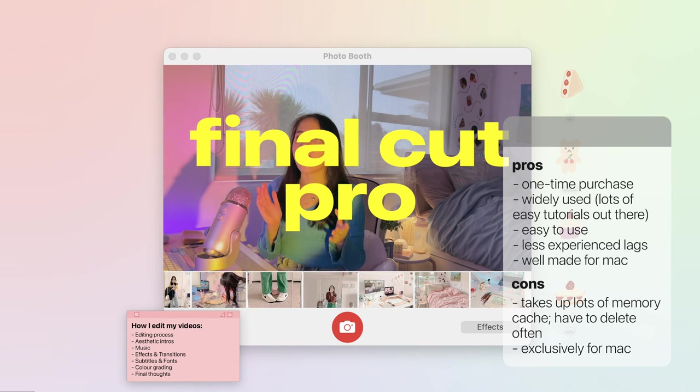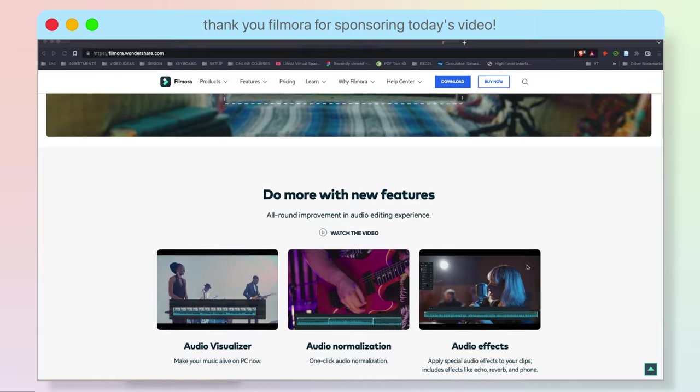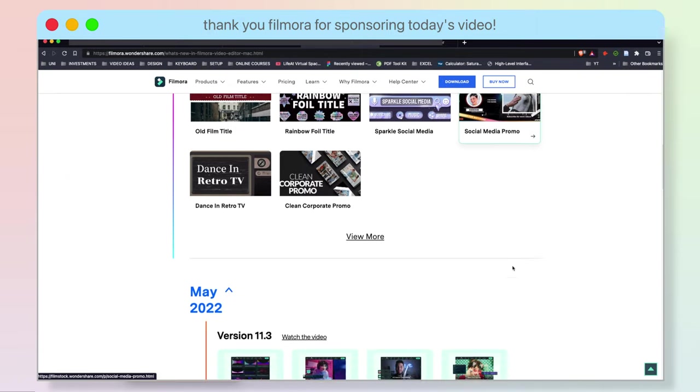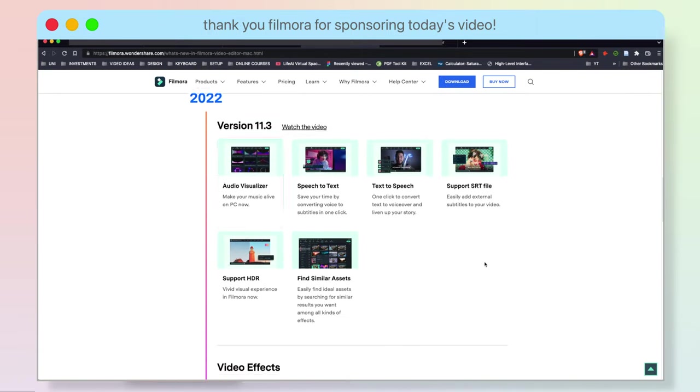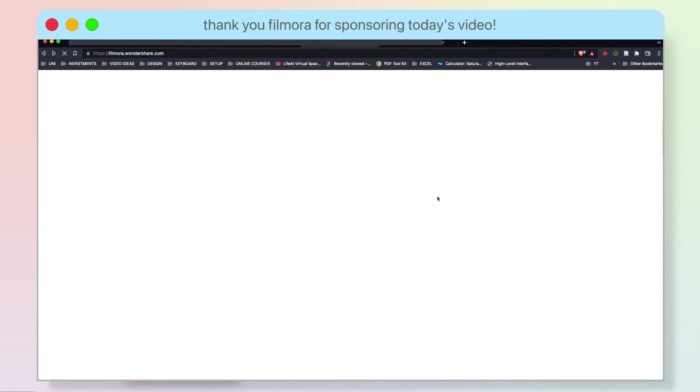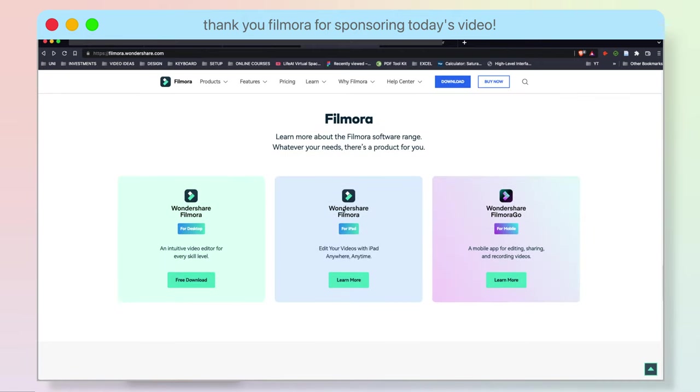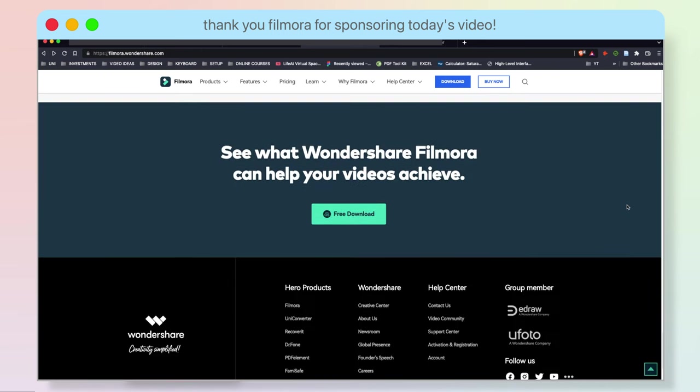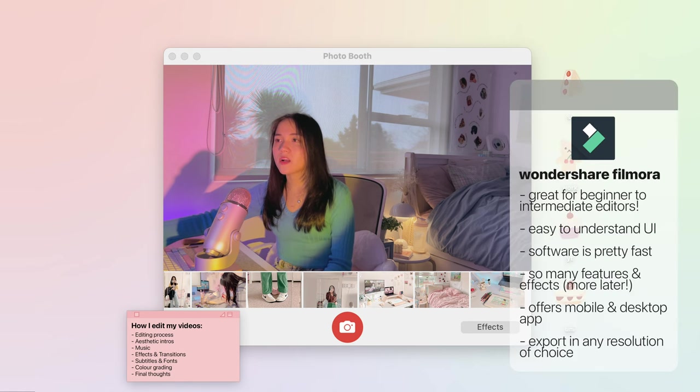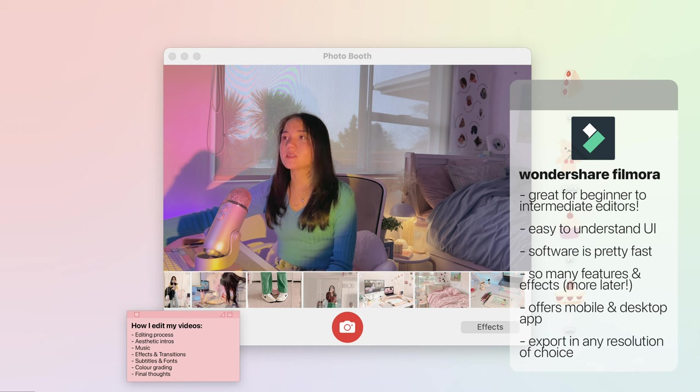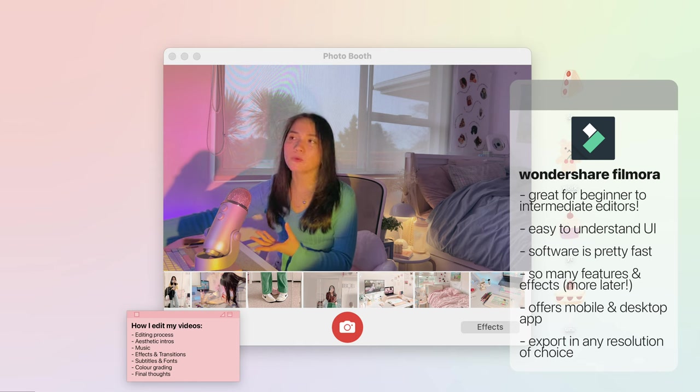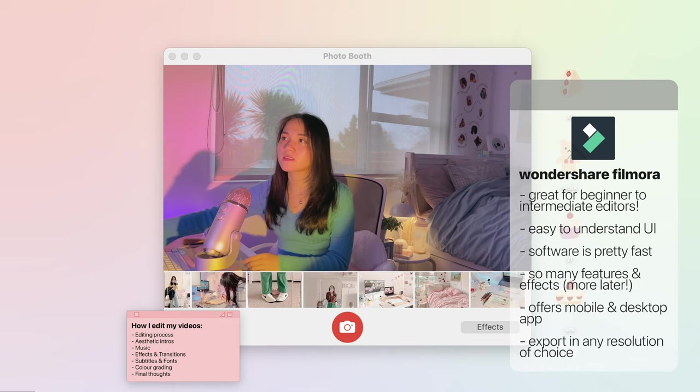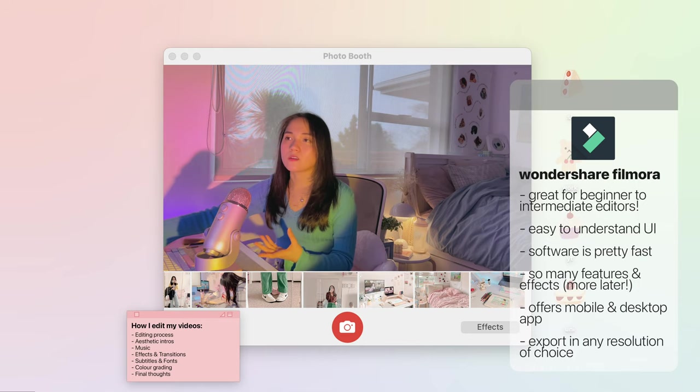But today I will be showing you how to edit on Filmora, which is another great video editing software. I think it's great because it's an affordable alternative to the ones that I've mentioned, and it just so happens that they are also the sponsor for today's video. In my opinion, Filmora has one of the easiest interfaces to navigate as well as having enough features that will help you produce creative visual effects, transitions and titles in your videos.